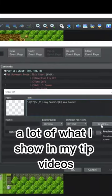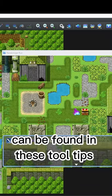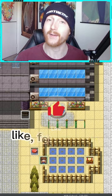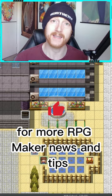A lot of what I show in my tip videos can be found in these tooltips. Like, follow, and subscribe for more RPG Maker news and tips.